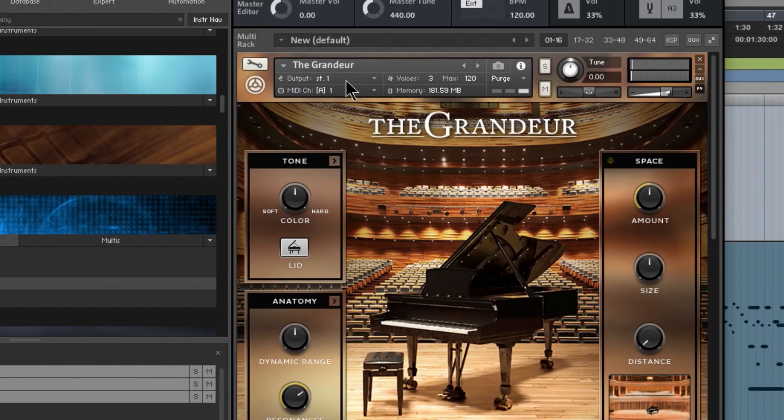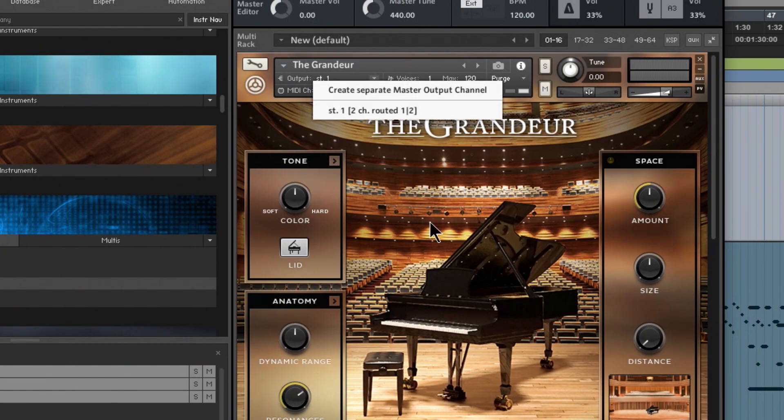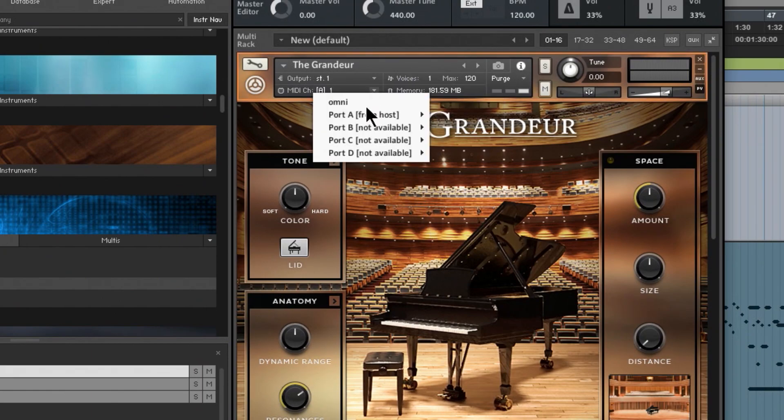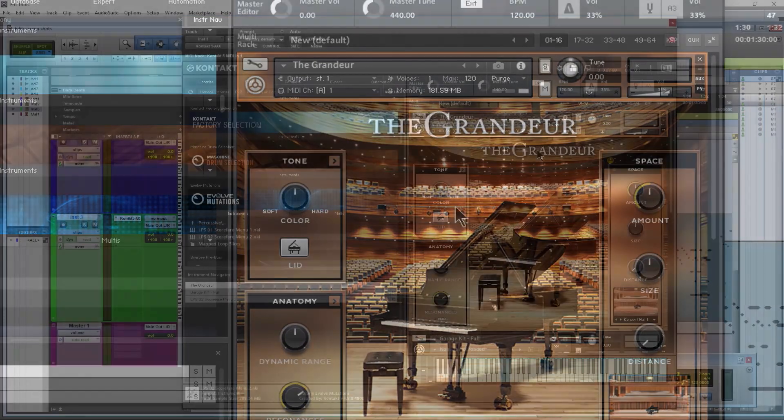So if your display here, which is called the info view, looks like this, this is of course where you do all of your routing. You can select your MIDI channel and whatnot from your info view.